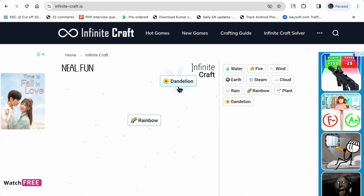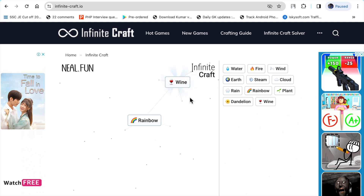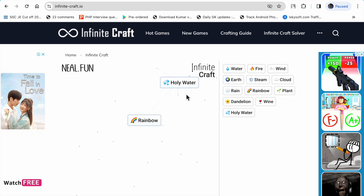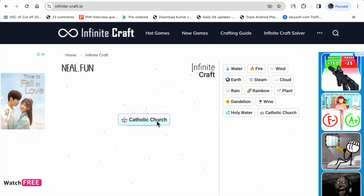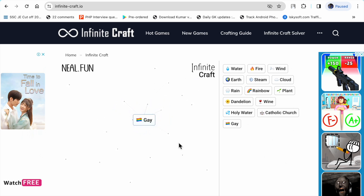Plant plus rain makes dandelion. Dandelion plus water makes wine. Wine plus water makes holy water. Holy water plus wine makes Catholic Church. Catholic Church plus rainbow makes Gay. So like this you can make Gay in Infinite Craft.